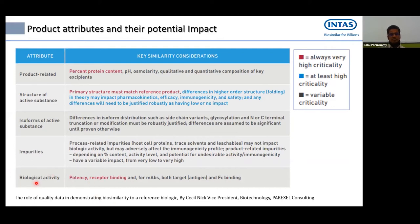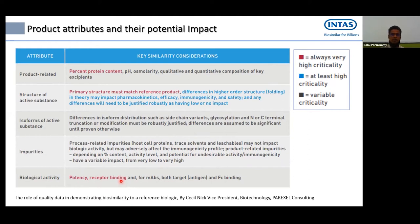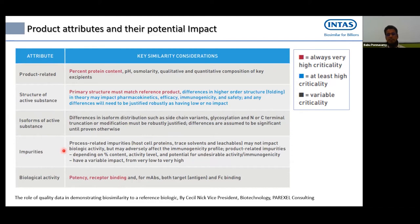The biological activity is key because we are trying to elicit biological activity in humans. Potency and various assays used to measure potency and receptor binding give us clues about the biosimilar's efficacy and its similarity with the innovator. The goal is to use these various attributes and compare with the innovator product.